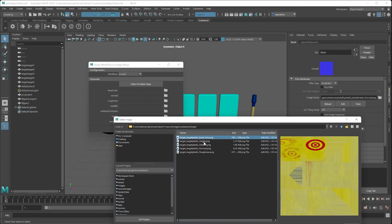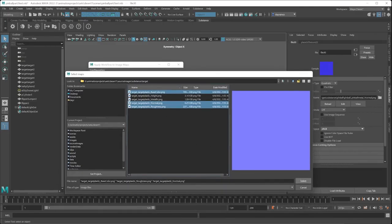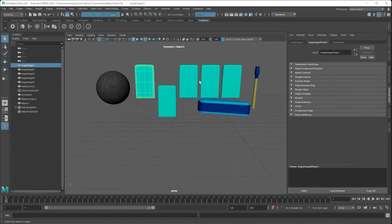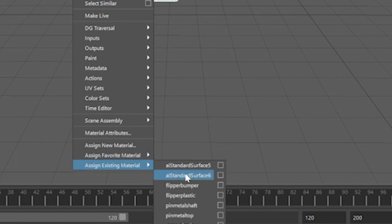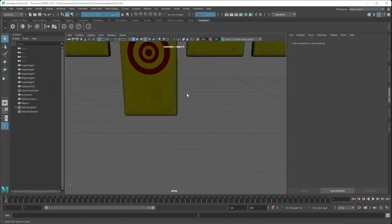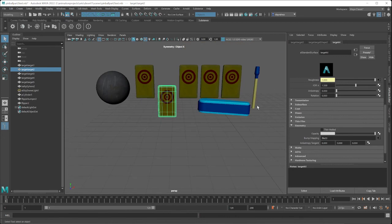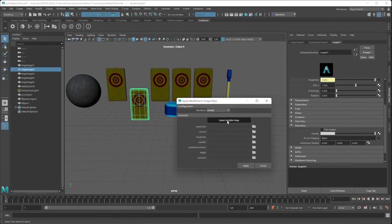When you have the plugin, go to the shelf and click the icon to create a Substance workflow — it goes beyond Arnold, letting you choose different rendering workflows. Right now Arnold is being used. Select Arnold, click 'Select Multiple Maps,' navigate to where you exported all your Substance 3D Painter maps, use Ctrl-click to highlight the maps you want to connect, click Select and Apply.